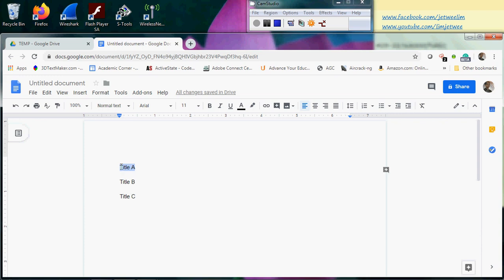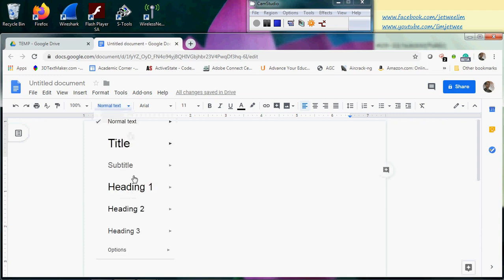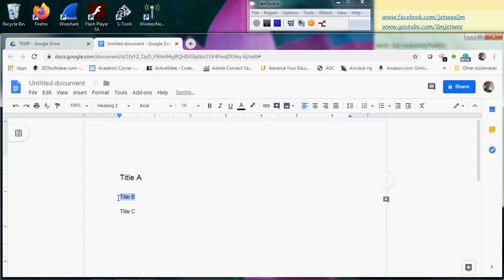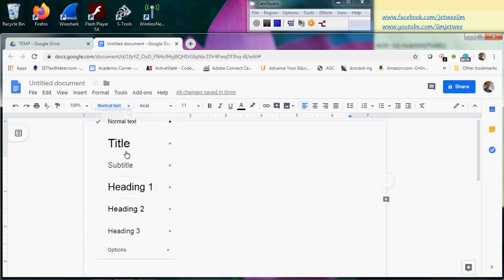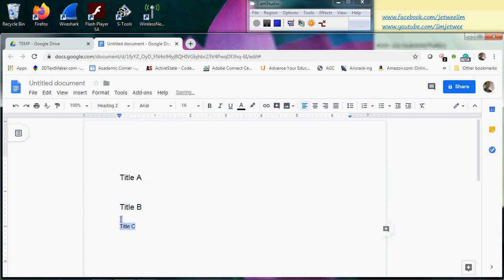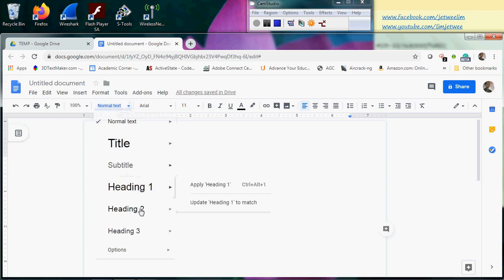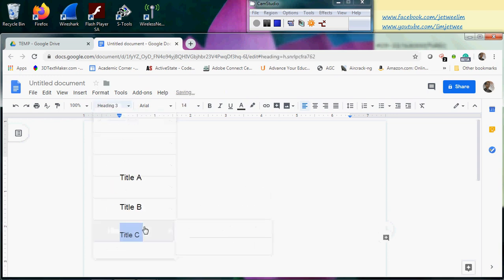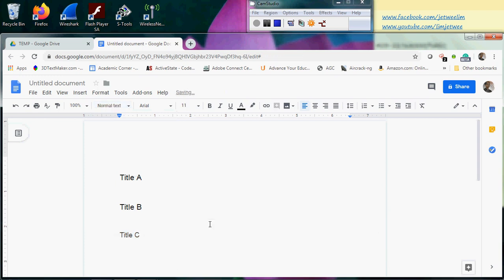Another easy way to do this is to make use of the styles available over here. There are a few of them — if you do not want the large style, you can go for the headings. Let me take Title C and apply the heading style over here. In first glance it will look like they are just standard styles, but it can actually be more than that.